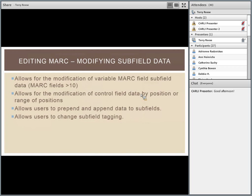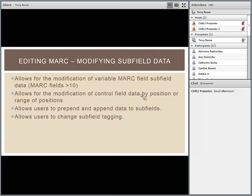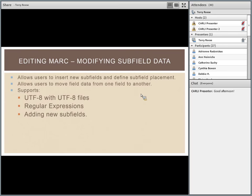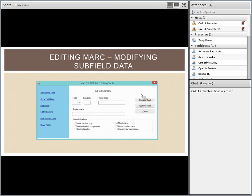The program has the ability to edit subfield data. The subfield function is designed to drop subfields you want to get rid of, replace text within a subfield, modify control data — if you enter a field less than 10, it automatically looks for positions in control data — or add new subfield data or move data around. Let me show you a quick example.